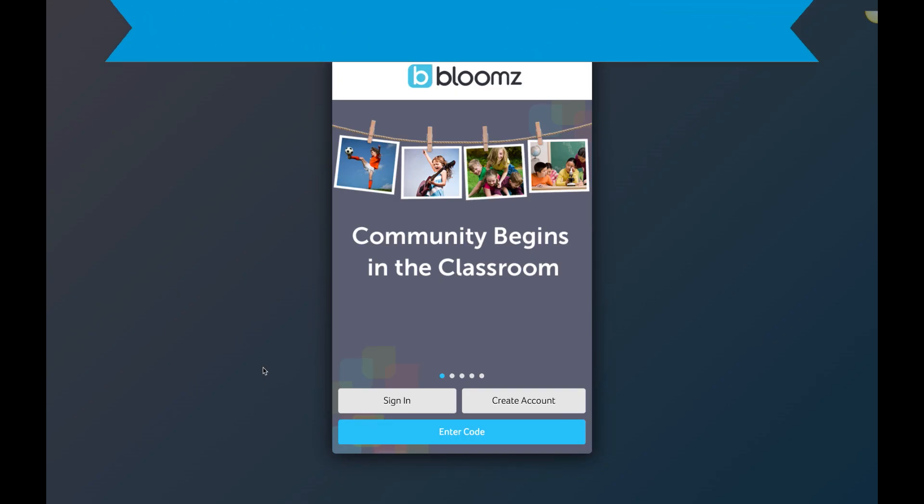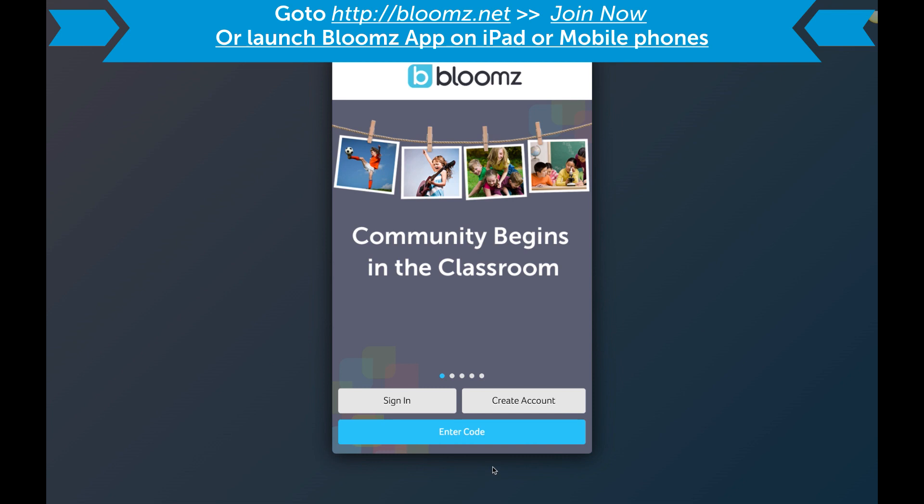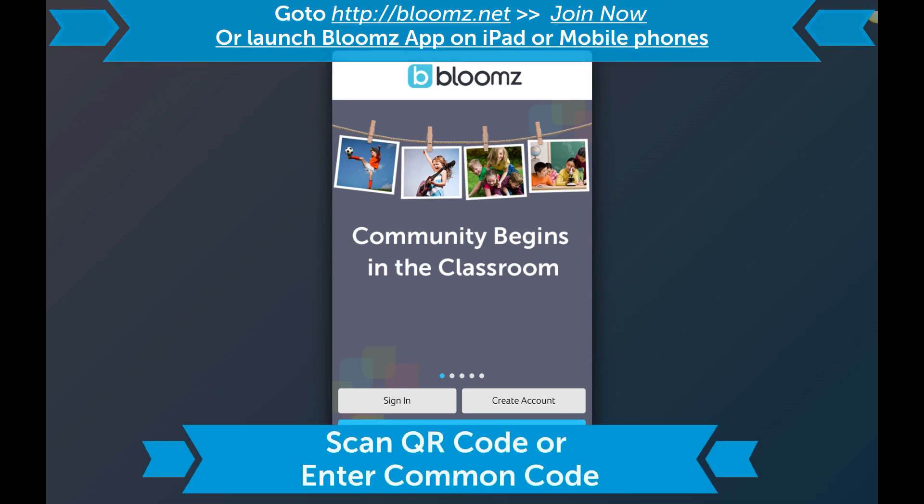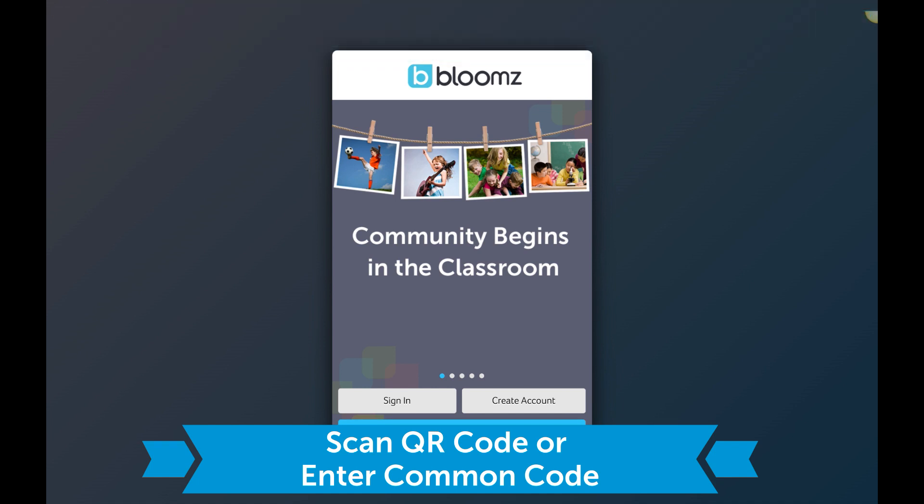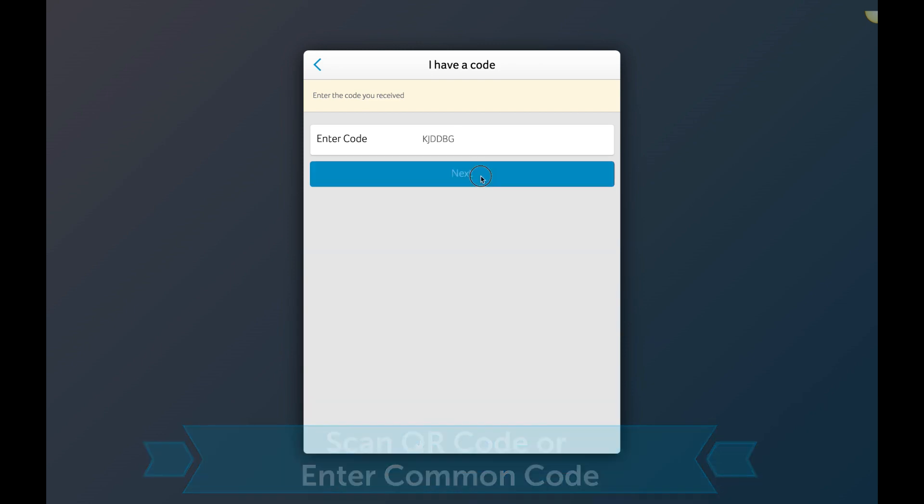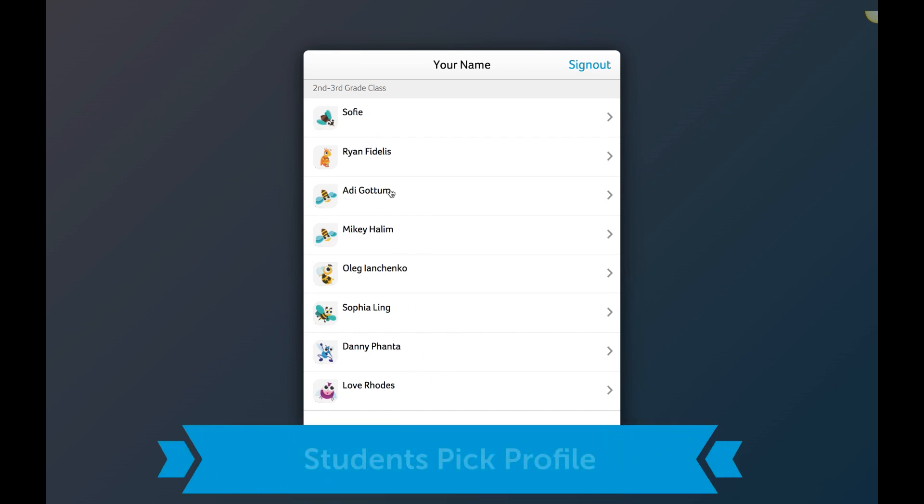Students can enter the code. If it is on the iPad or on the mobile app, they can also take the QR code and scan, but if you enter the regular code, type in the code. This is the elementary mode where they're sharing a common code, so now they will see the list of all the student names right here.